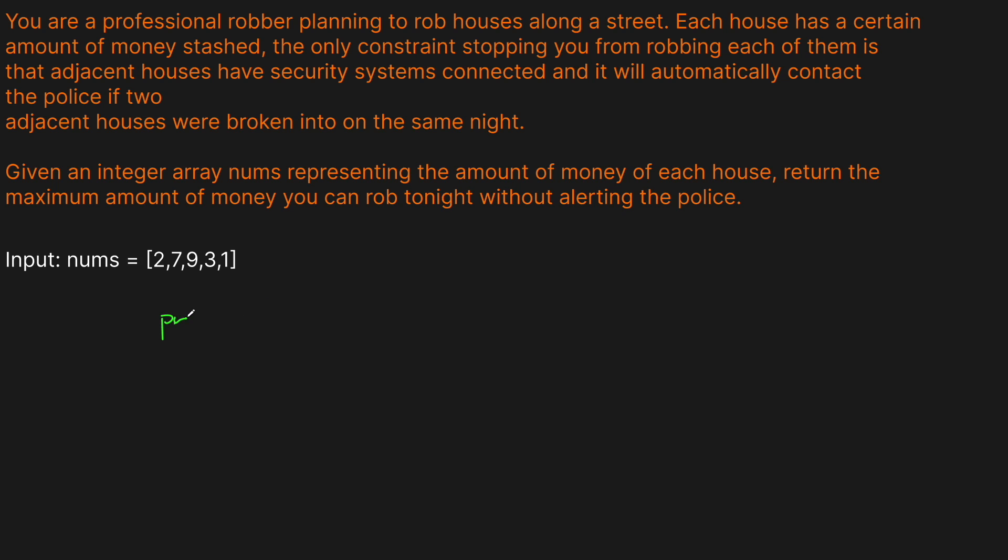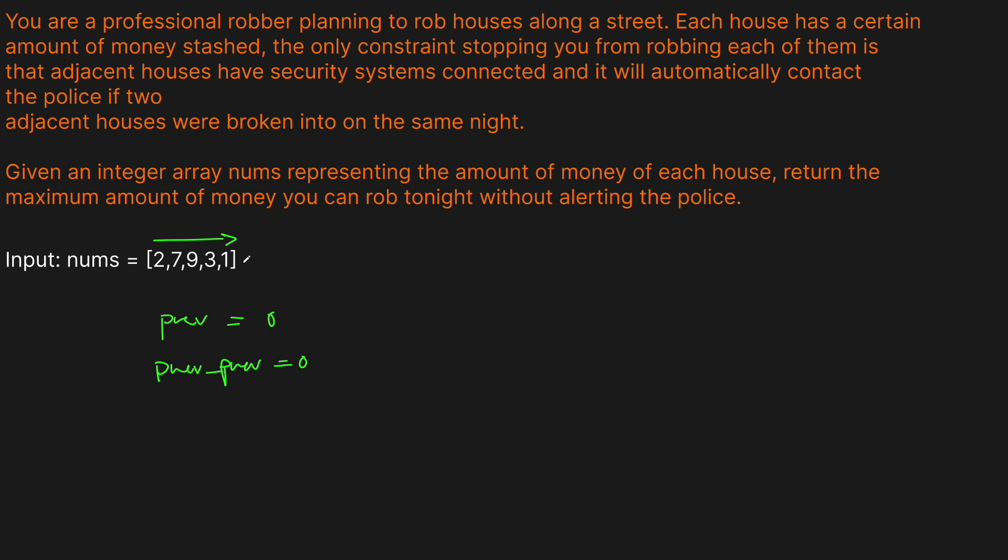We are going to track what's going to happen if we take our current house, and then we also want to track if we don't take our current house in terms of robbing it. So we're going to have two variables here. We're going to say previous, which was the previous house we robbed, and then we're going to have the previous before the previous, prev_prev. These are both going to start at zero because we haven't robbed anything yet. We're going to go left to right over the array.